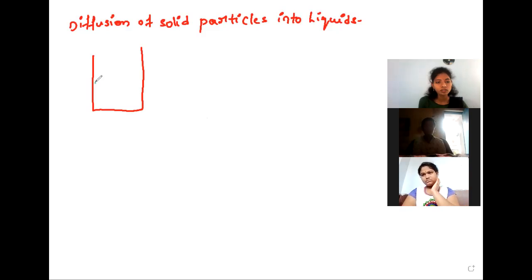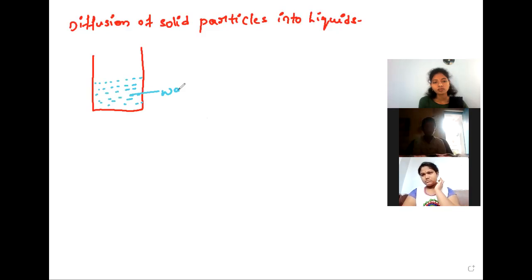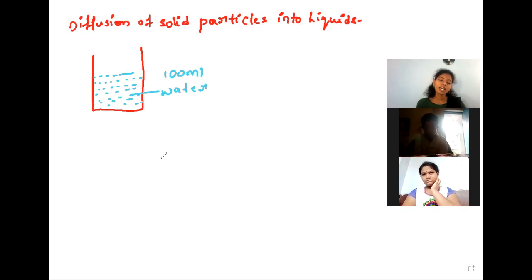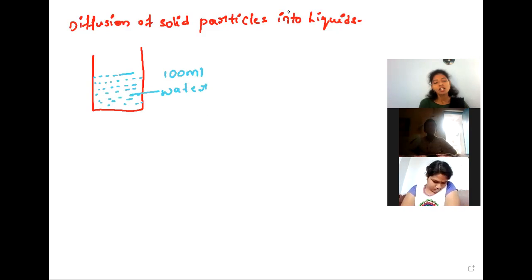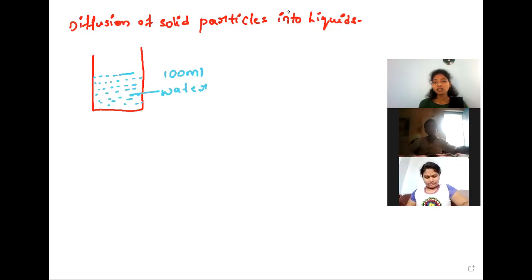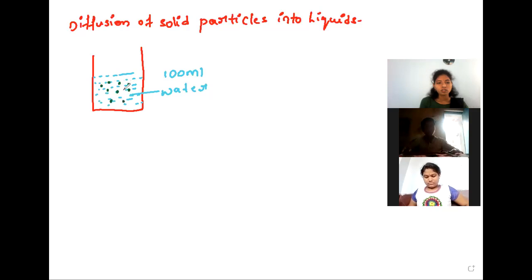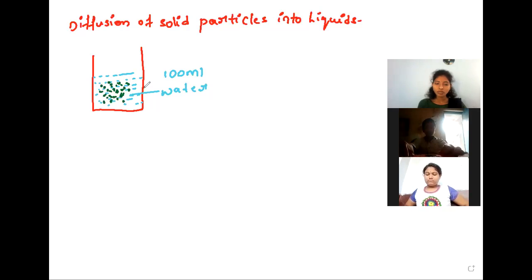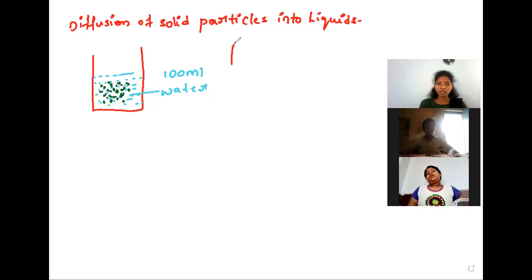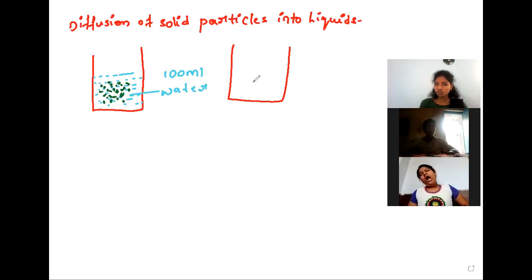In a beaker, we have taken some water — assume 100 ml of water. To this, if we add some sugar crystals, potassium permanganate crystals, or salt crystals — all these are in solid form. After some time, does the sugar dissolve in this water or not?